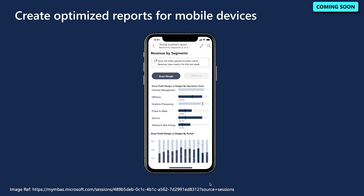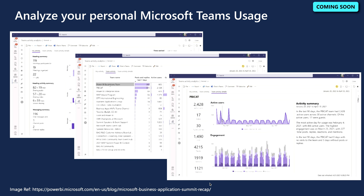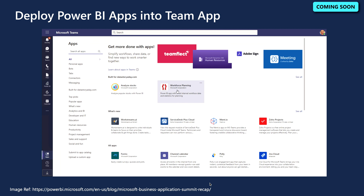The next feature is the ability to analyze your personal Microsoft Teams usage. Microsoft Teams has become fundamental to how many of us get work done. The Power BI team has added a new Power BI connector and out-of-the-box report that provides insight into personal Teams usage metrics, such as the number of meetings participated in, time spent sharing content, and usage patterns of the Teams channels you are a member of.